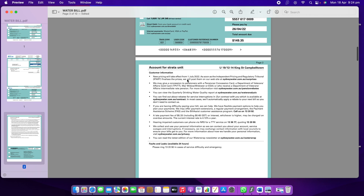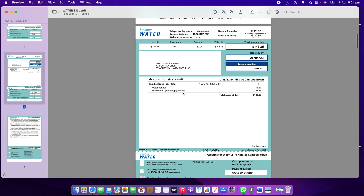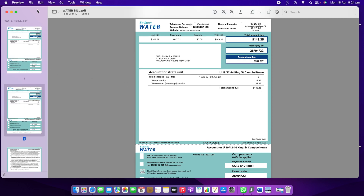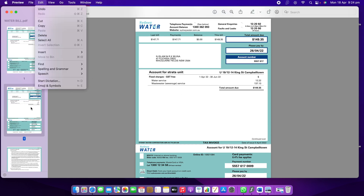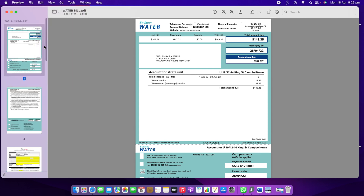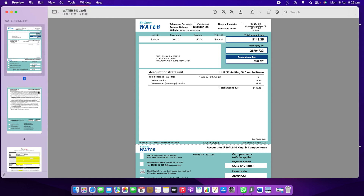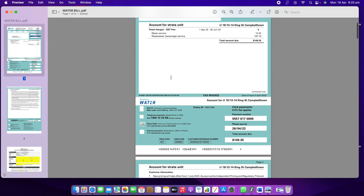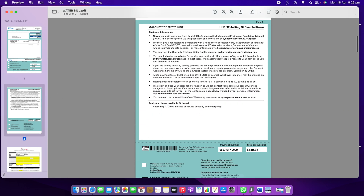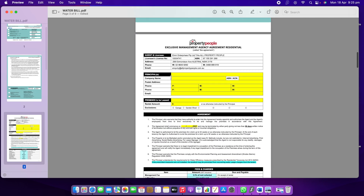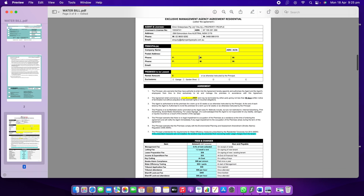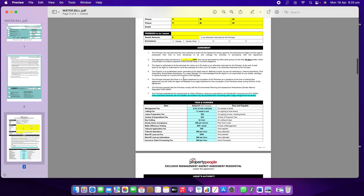I can see the first page appears twice because it already existed in my file and now another copy was added. I'll select the duplicate page I don't need and delete it. Now the first and second pages are correct. This is the easiest way to combine, delete, and add pages — you can do everything here.